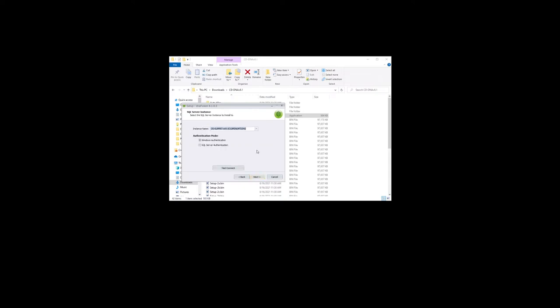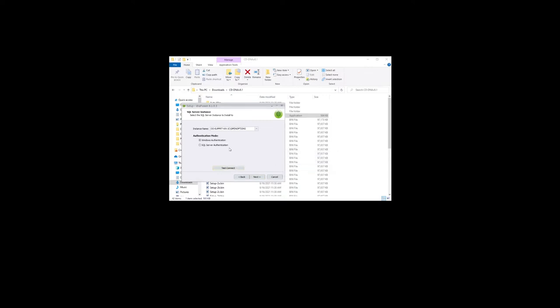The SQL Server instance screen appears. Verify the instance name or enter the IP address of the server. Select the authentication mode and if needed enter the login information. Click the test connection button. If the information is correct, a successfully connected dialog box will appear. Click ok to continue.